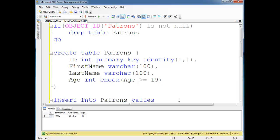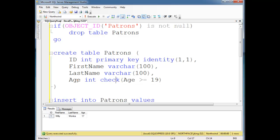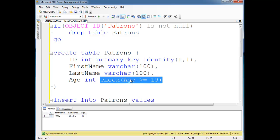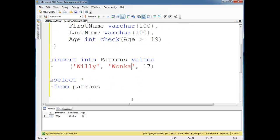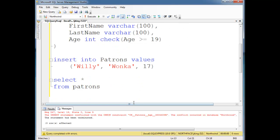So now I've just restricted this single column age. I'm saying whenever an insert or an update happens, check that their age is greater than 19. If not, reject it. So watch what happens when I run this.